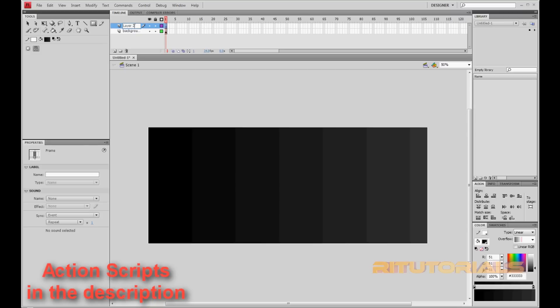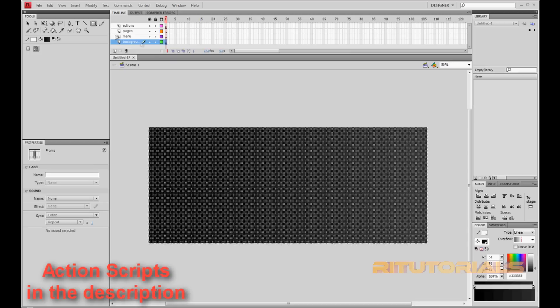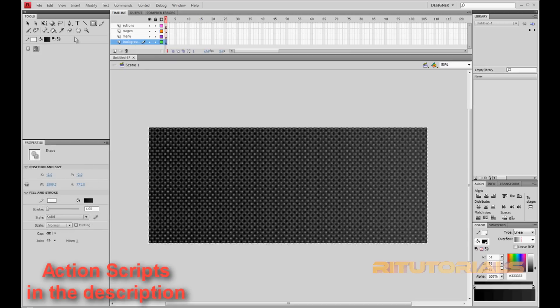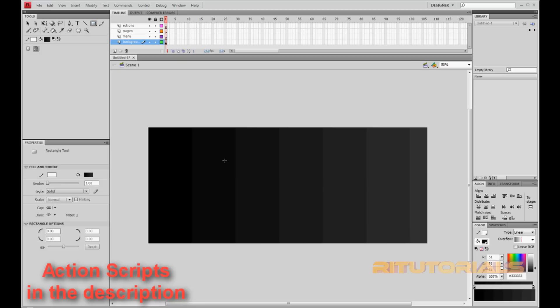Layer 2 will be Menu, which is going to be your buttons. Layer 3 is going to be Pages. Layer 4 is going to be Actions. So you got these now. Now select your background and you want to create some more things. You want to make some content here, like where you want your buttons to be and your name of the website or whatever you want to say.